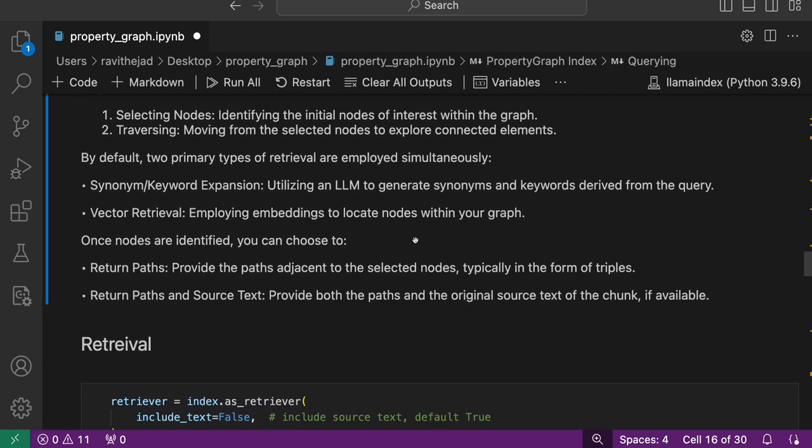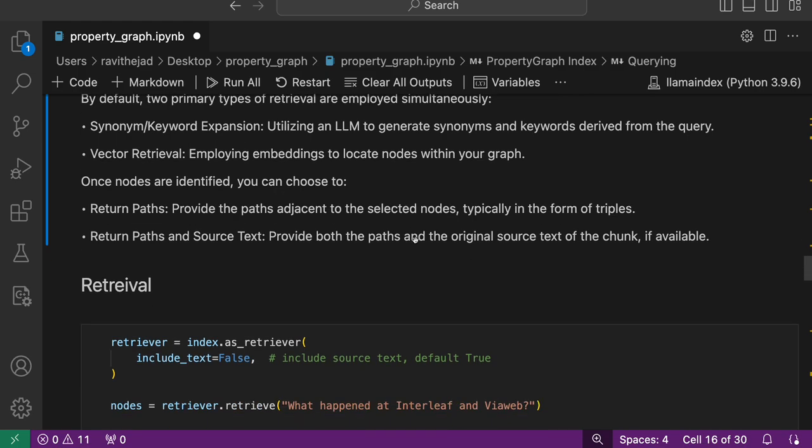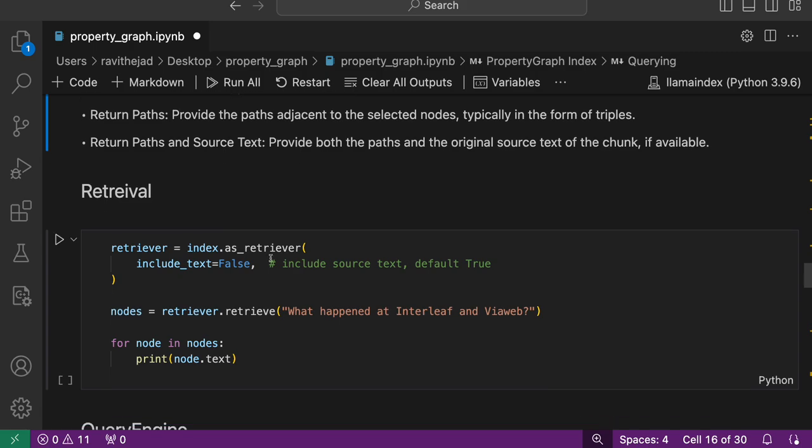Once these nodes are retrieved, you can actually just use the triplets retrieved, or you can use both triplets and the source text to send to the LLM and get an answer from it.